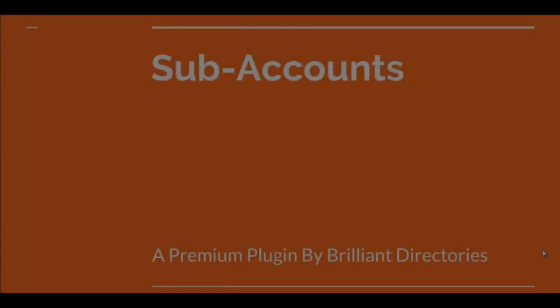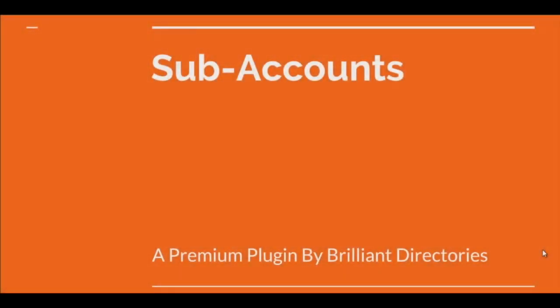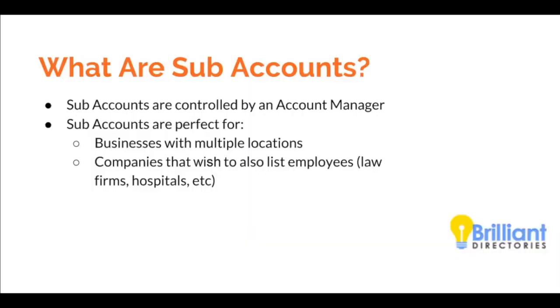Hi, this is Patrick Brunel from Brilliant Directories, and in today's video we're going to talk about the subaccounts plugin that you can purchase for your website. So what are subaccounts?